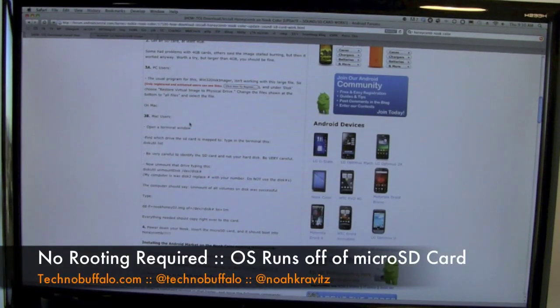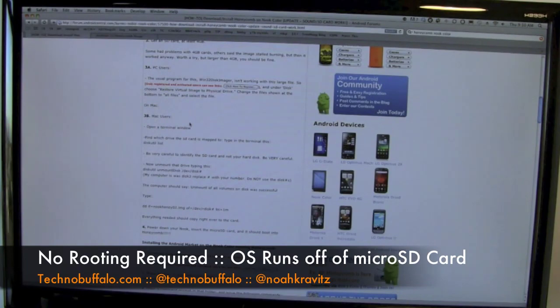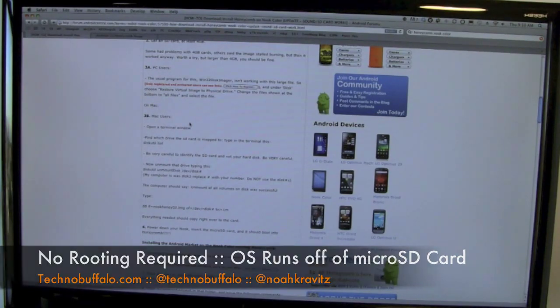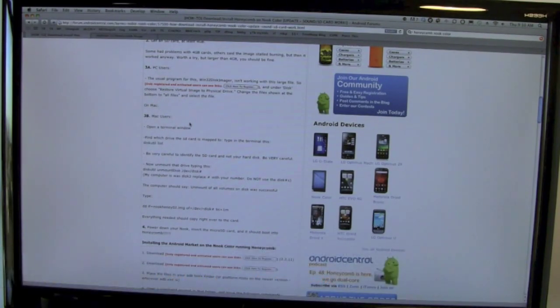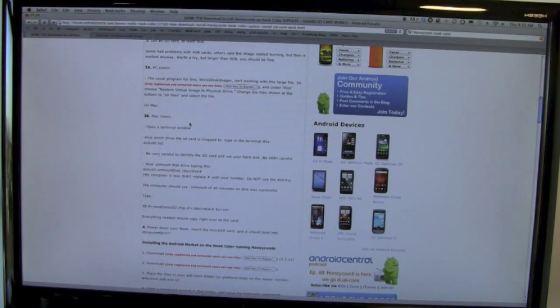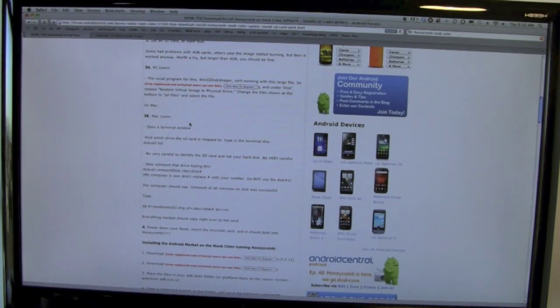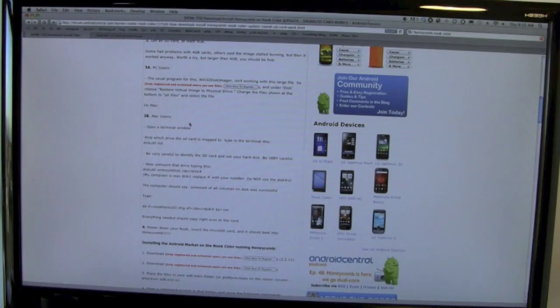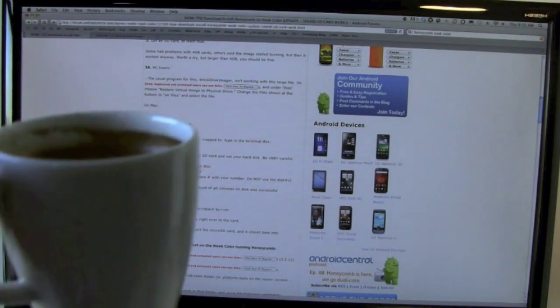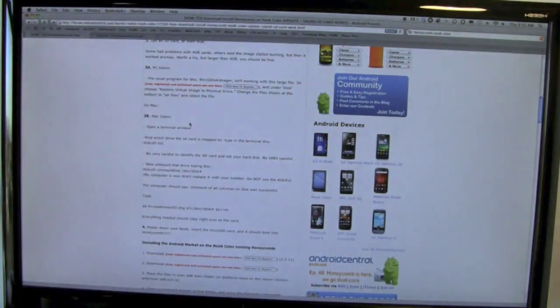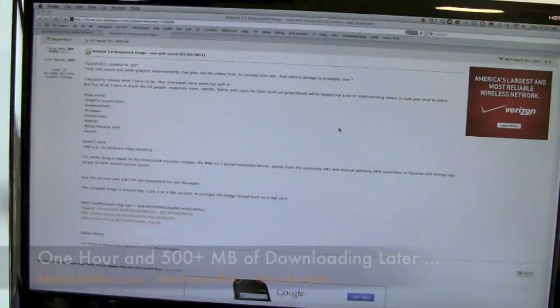What's really cool is you don't have to root your Nook Color. It doesn't mess it up at all because it boots off the SD card. You can pop the card in, mess around with the 3.0 build, then take it out and go back to normal. I'm going to turn off the camera, wait for the download, enjoy some coffee, and we'll be right back.